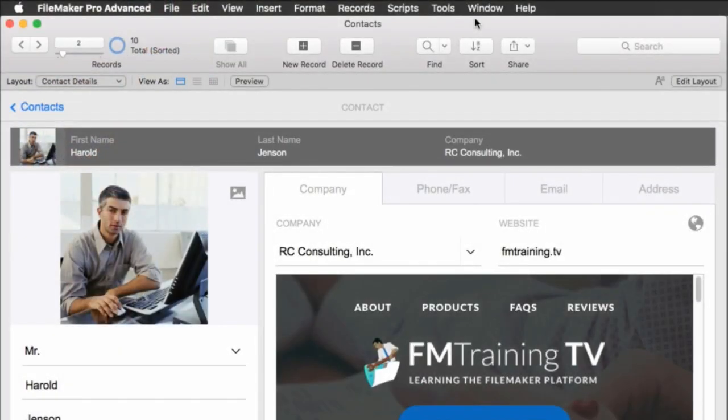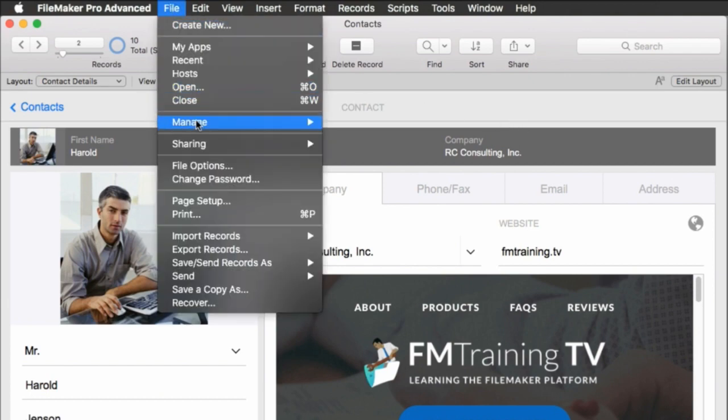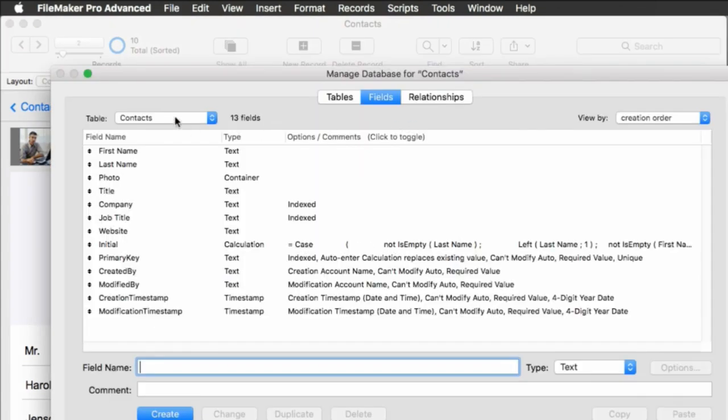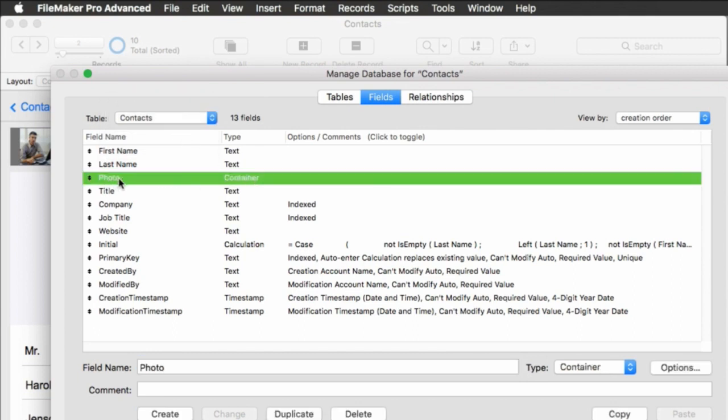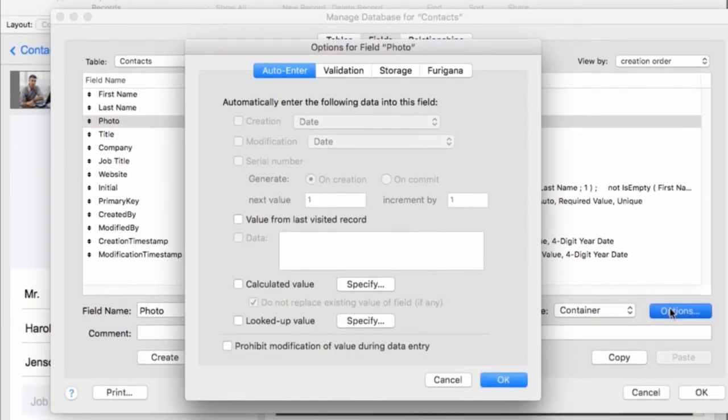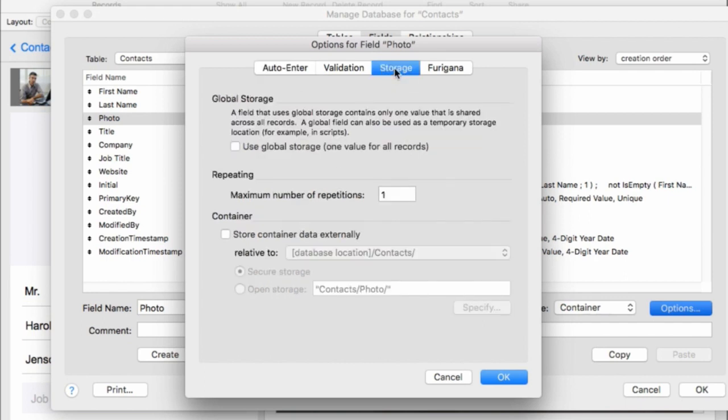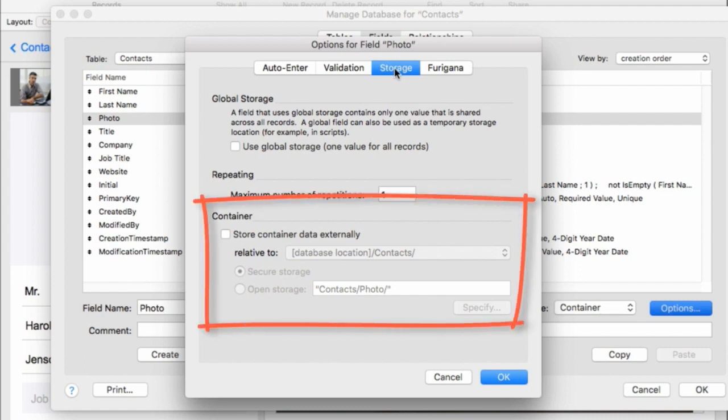So I'm in one of the free starter solutions that FileMaker has and I want to go into manage database. So I'm going to go up under file down to manage over to database and then I'm going to make sure I'm in the contacts table and I'm going to find the container field right here which normally contains the images of the people in our contact file. Now if I click on that field and then select options that brings up my options window and then I can press the storage tab at the top.